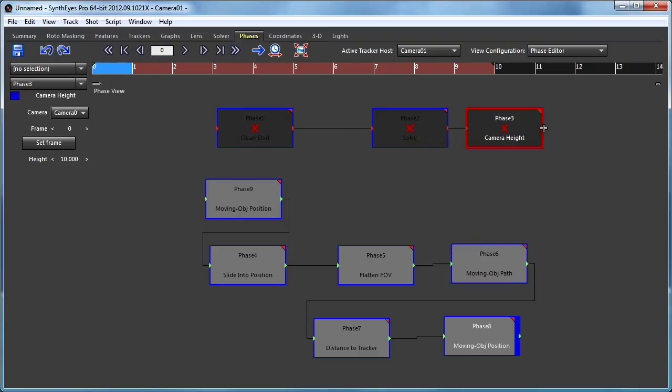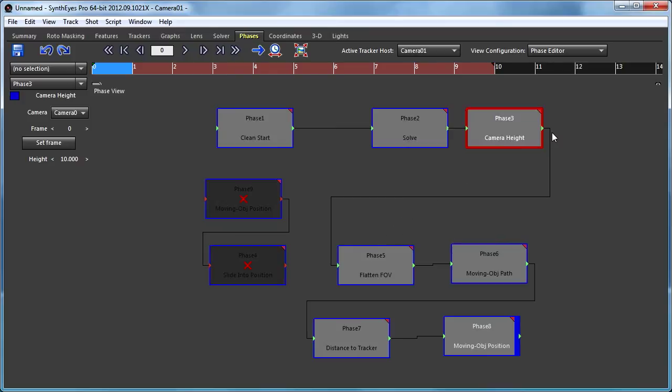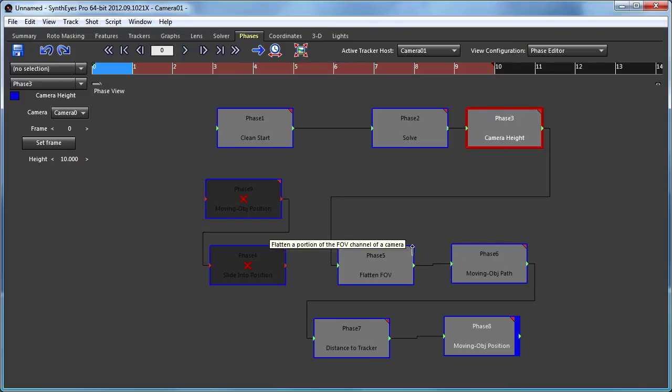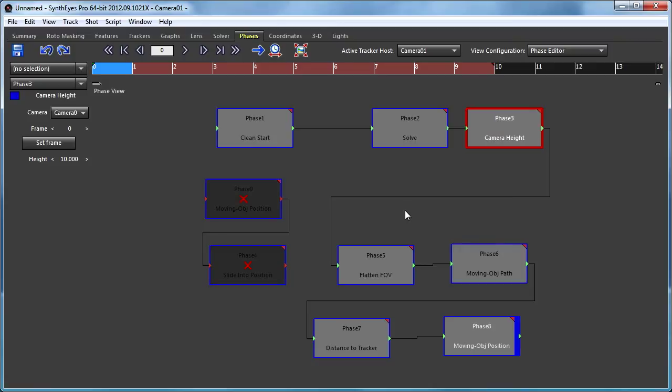And again, I can just go and drag from an output pin to an input pin, and things will get rewired appropriately. One other thing that you probably notice is that there's a little triangular corner in each of these phases, and that indicates whether or not that phase needs to be run.